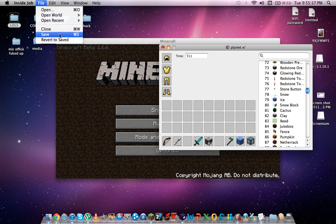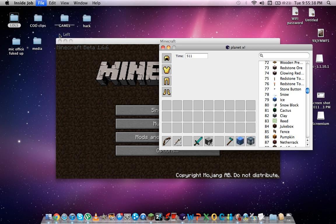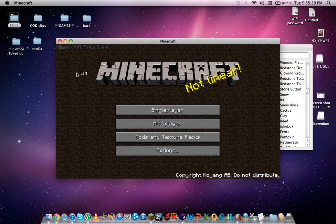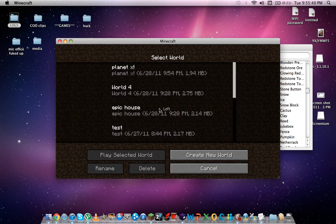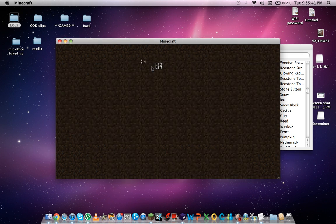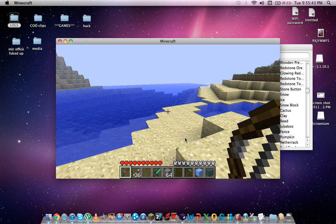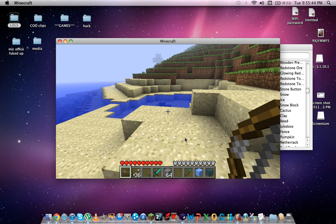File. Save again, like usual. Single player. Open up Planet X. And there we have it.